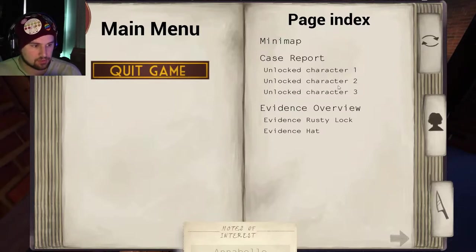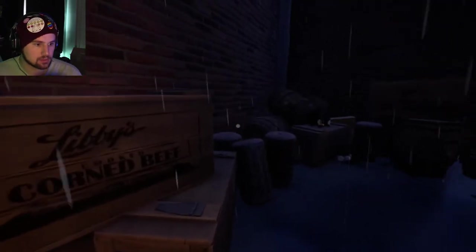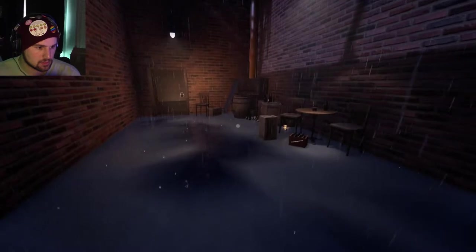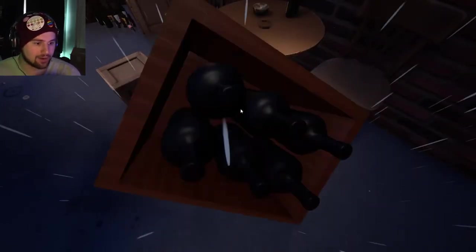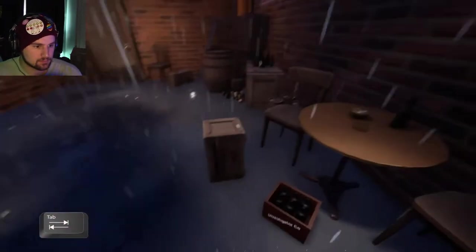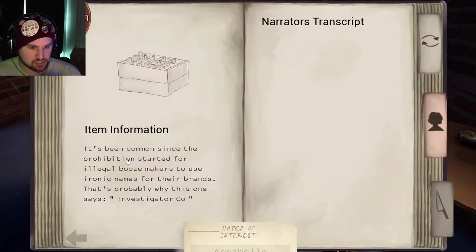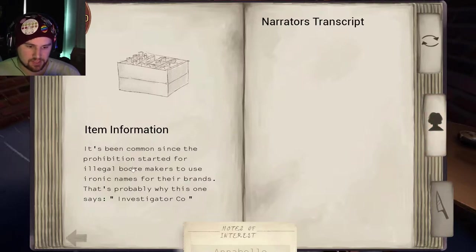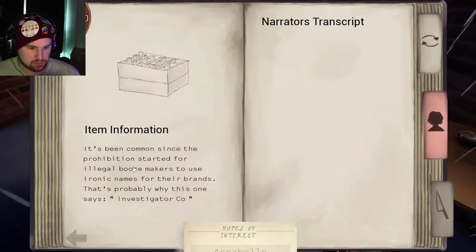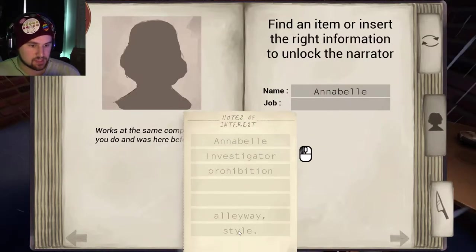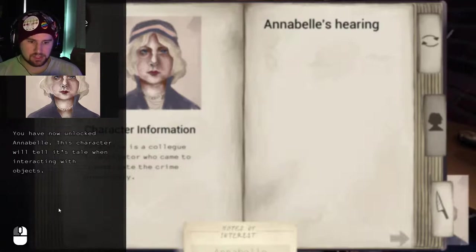Unlocked character one, two, three — or I haven't unlocked them yet. Evidence: rusty lock, hat. Investigator Co. It's been common since prohibition started for illegal booze makers to use ironic names for their brands — that's probably why this one says 'Investigator Co.' Annabelle's an investigator who works at the same company and was here before you. You've now unlocked Annabelle!